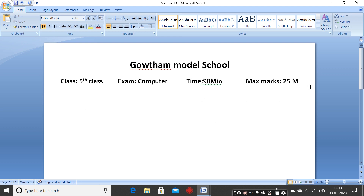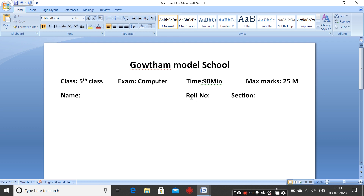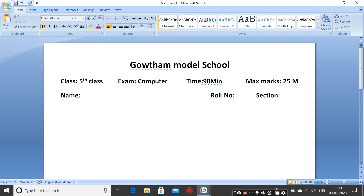The third row is for the name of the student. Give about 40 spaces for the name, then add Roll Number and Section for the student to fill in.